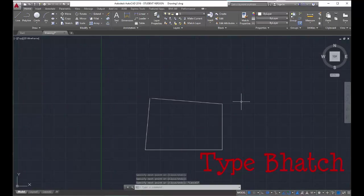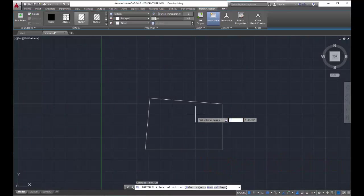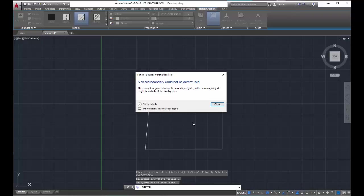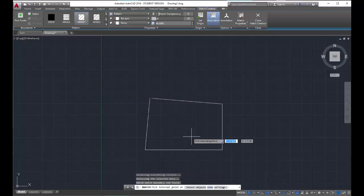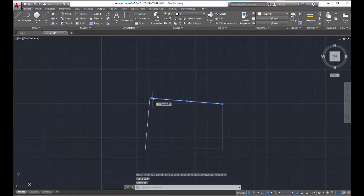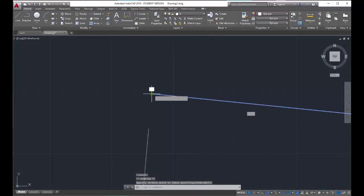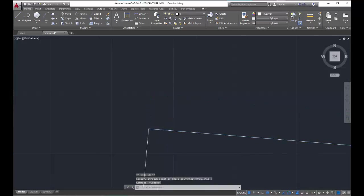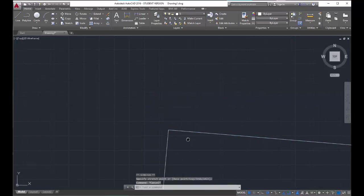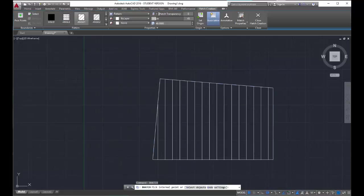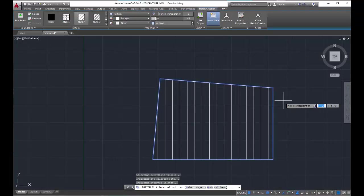And I'm going to type B hatch, pick the internal point and CAD gives me this boundary definition error saying, hey, a closed boundary could not be determined. There might be gaps between the boundary objects or the boundary objects might be outside of the display area. So when that happens, you just simply say close and you can hit escape and try to fix that boundary. Just like that. Zoom out a little, B hatch. Internal point and there we go.